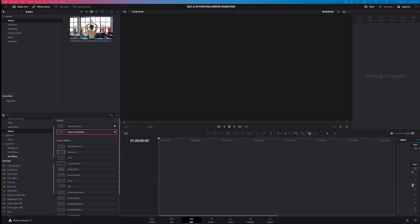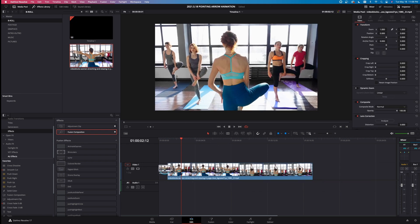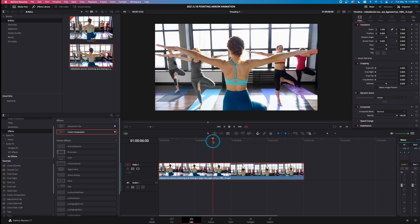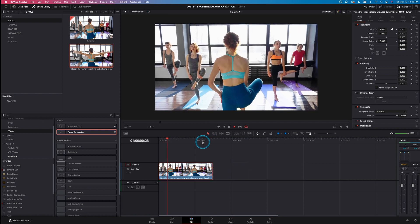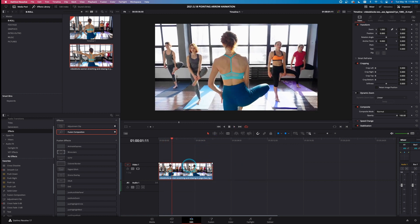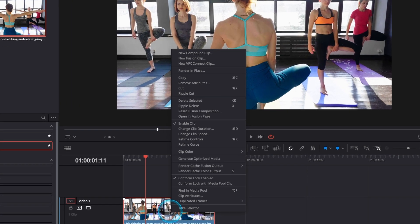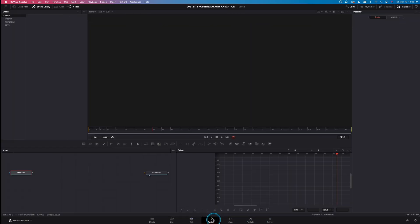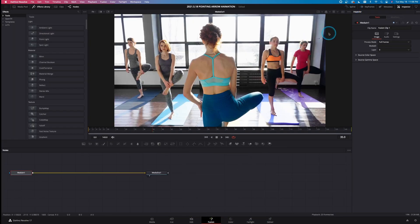Here we are inside the Edit tab of DaVinci Resolve. We've got a B-roll clip right here. Let's left click and drag that into the timeline. I want to shorten this to about the six second mark by hitting B on my keyboard to cut off the back end of the clip. The next thing I need to do is right click on this and make this a new fusion clip, then come down to Fusion and let's get to work.